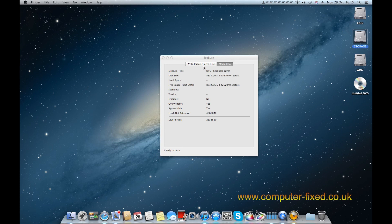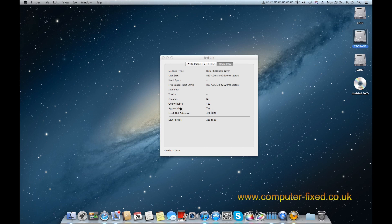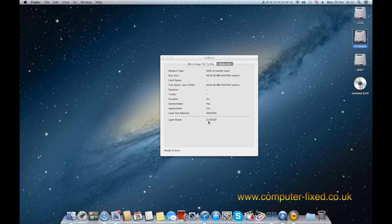So as you can see here I've got a DVD plus R dual layer and it's telling me that it can do 8334. It's overwritable, yes. Appendable, yes. And tracks and sessions, none because it's obvious there's nothing on the disk, it's a blank disk. The layer break is set to the XGD3 which is 2133520.